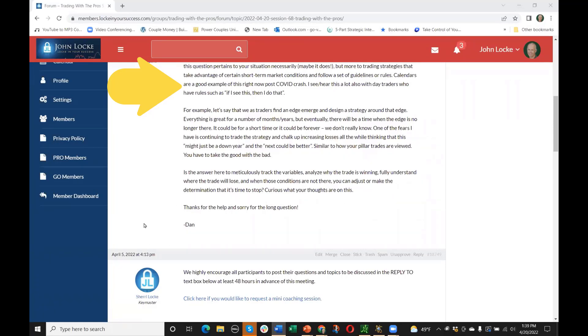Is the answer here to meticulously track the variables, analyze why the trade's winning, fully understand where the trade will lose, and when those conditions are not there, you can adjust or make the determination that it's time to stop. Curious what your thoughts are on this. So fire away.